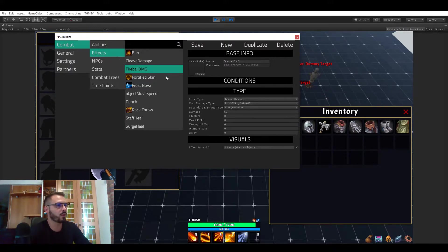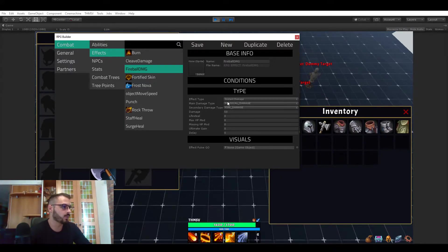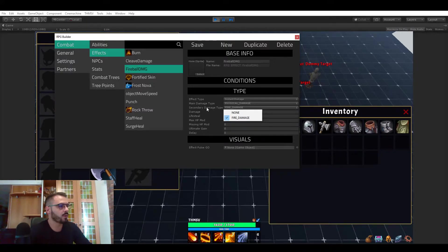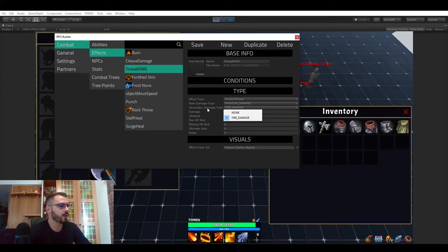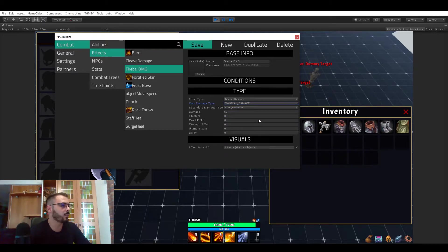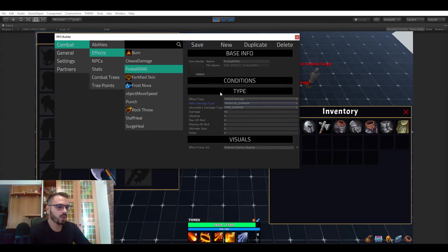So if we go in the fireball effect, it's an instant damage of course and you can see that the secondary damage type is fire damage and the main one should actually be magical. I'm not sure why it was physical. So let's save that.